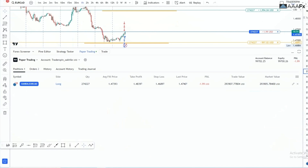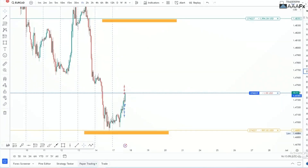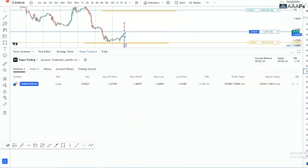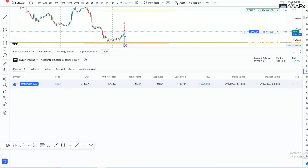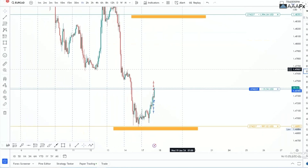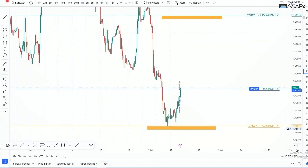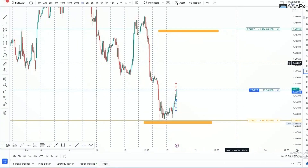Here is where you see your running positions. Go to 'Paper Trading' and you can see your orders, history, account history, trading journal, and your running positions. You can clearly see profit and loss — right now showing profits of $17, $15, and so on.